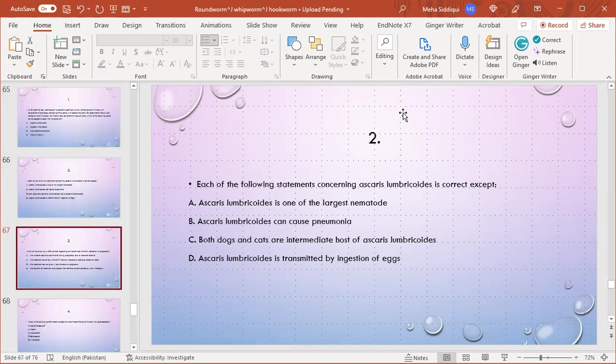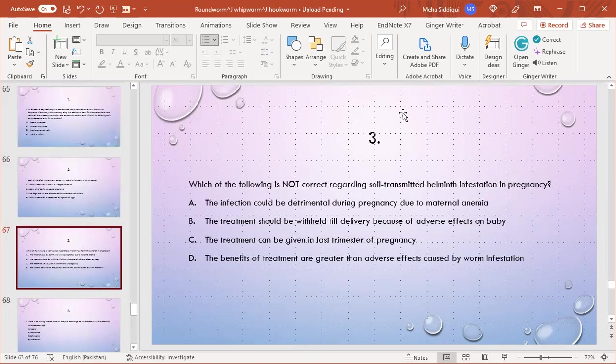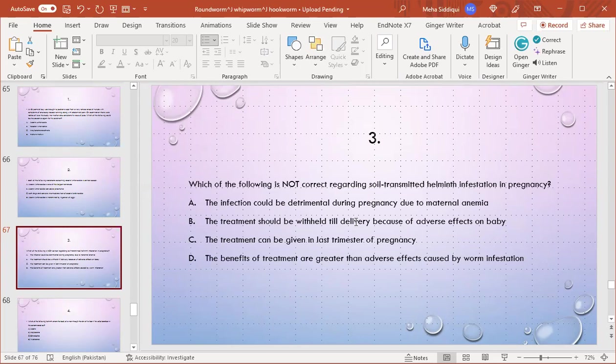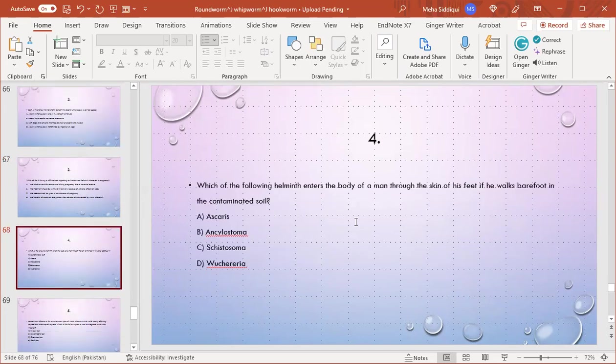MCQ number 3: Which of the following is not correct regarding soil-transmitted helminth infestation in pregnancy? A) The infection could be detrimental during pregnancy due to maternal anemia, B) The treatment should await delivery because of adverse effects on baby, C) The treatment can be given in last trimester of pregnancy, D) The benefits of treatment are greater than adverse effects caused by worm infestation. B is the right option - this option is not correct because we can give treatment in second and third trimester.